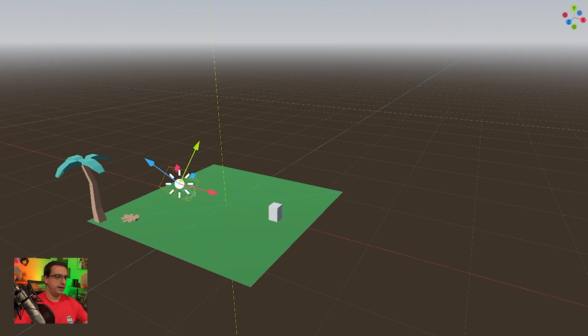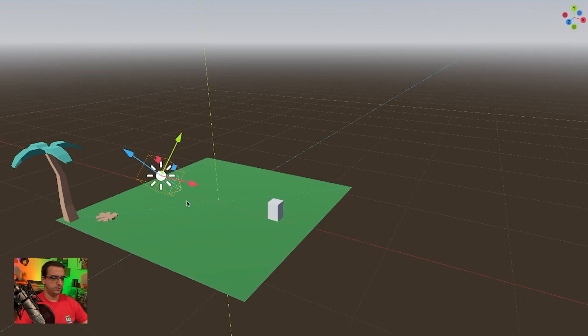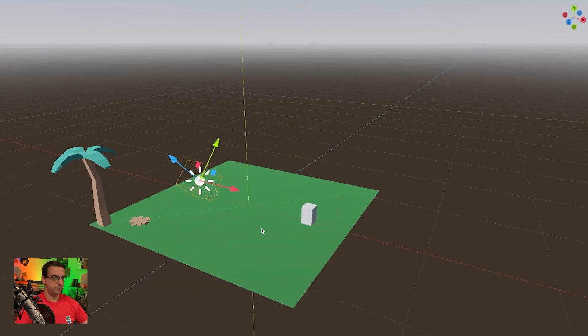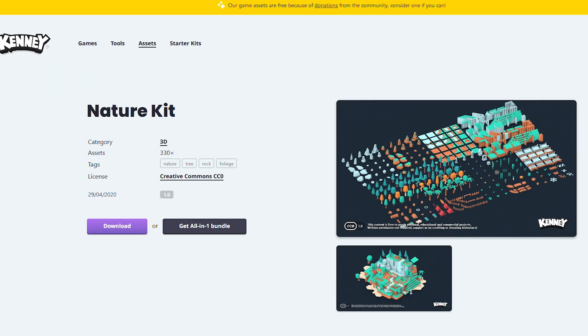So I'm going to look at adding in some scenery just to get some finishing touches on this 3D multiplayer template.